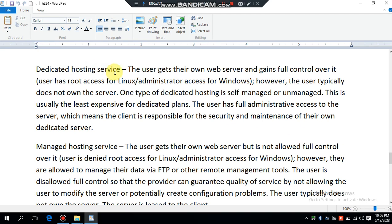Dedicated hosting service: the user gets their own web server and gains full control over it. The user has root access for Linux or administrator access for Windows. However, the user typically does not own the server. One type of dedicated hosting is self-management, or unmanaged. This is usually the least expensive for dedicated plans. The user has full administrative access to the server, which means the client is responsible for the security and maintenance of their own dedicated server.